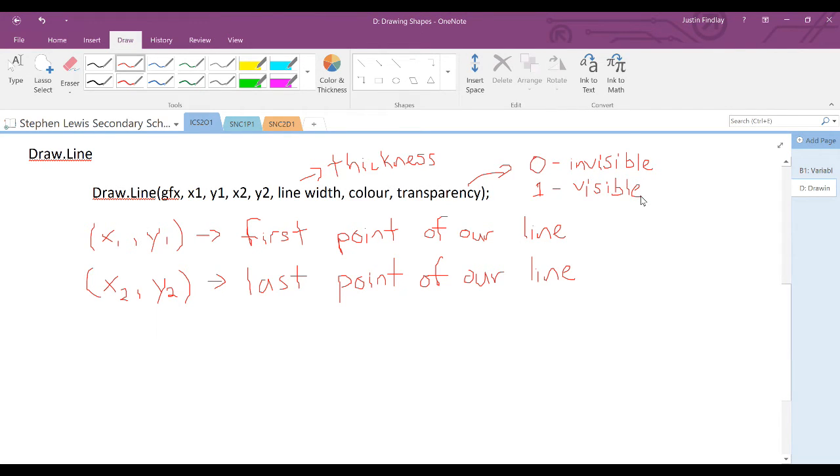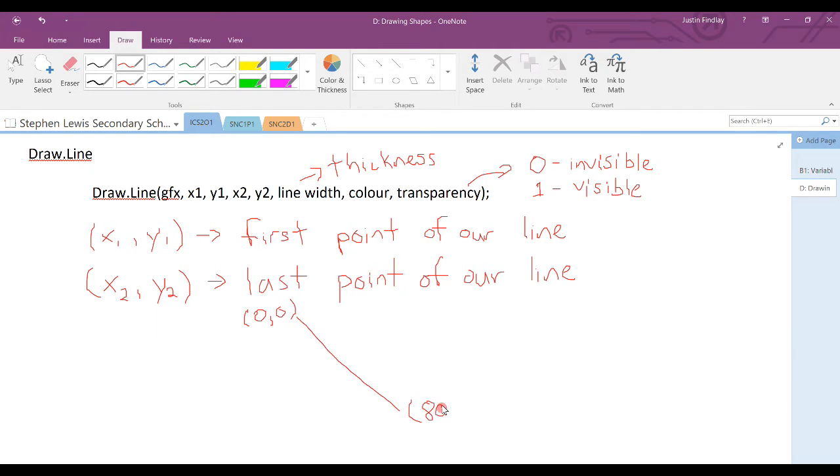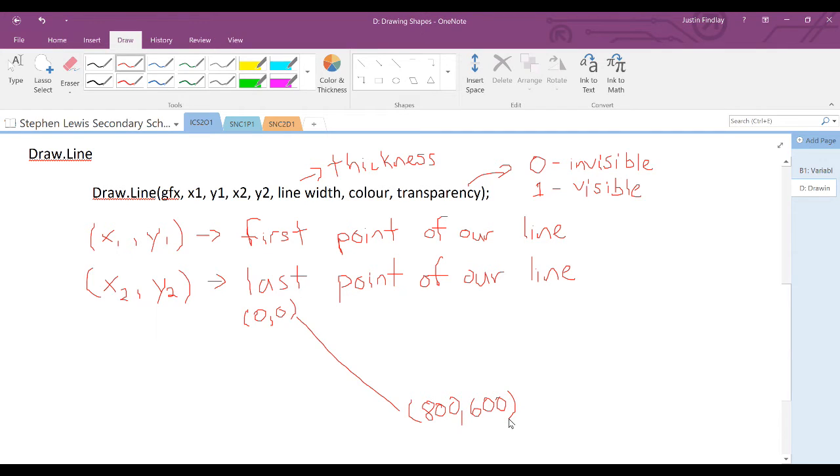So we're going to draw a line that starts from the first point of 0, 0, and we're going to draw it to the opposite corner, which will be 800, 600. So that will be my X1, Y1, and X2, Y2 will be 800, 600. You can change it to be anywhere in your output window. We'll start with this one.